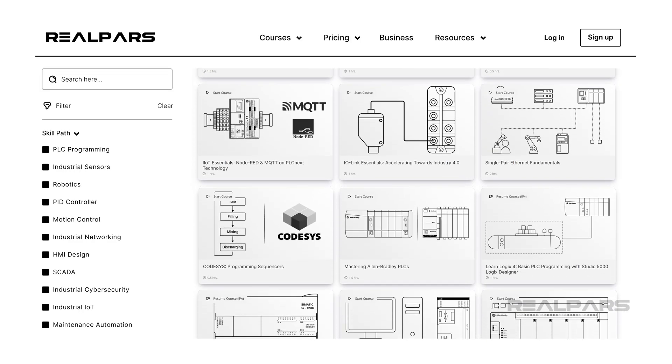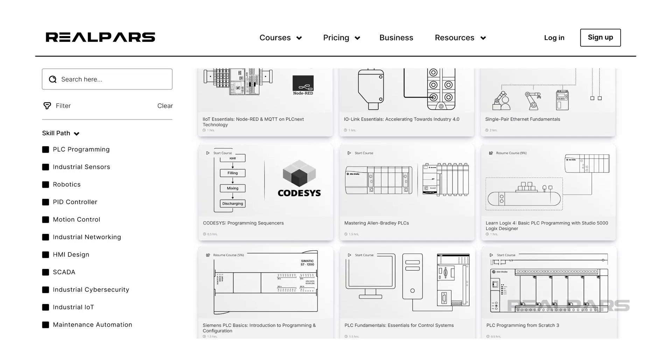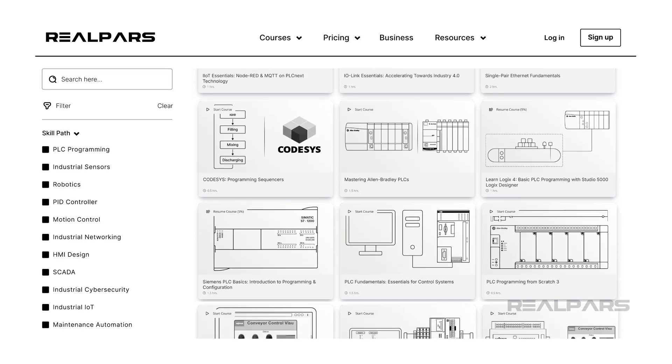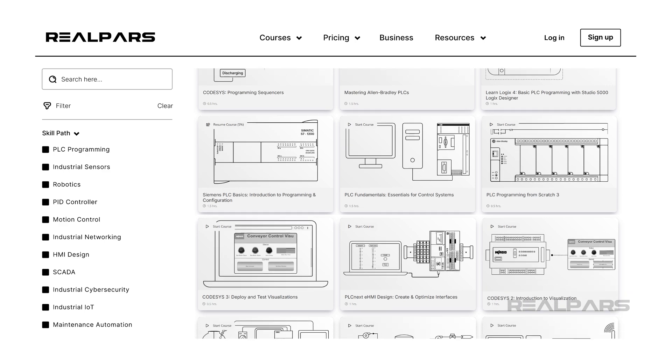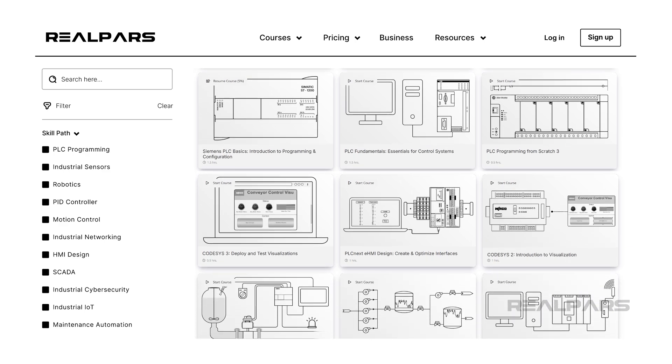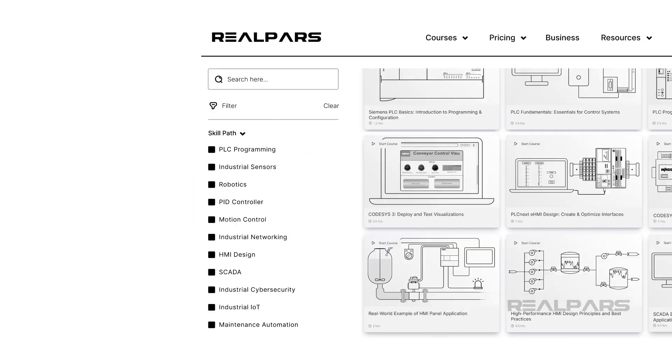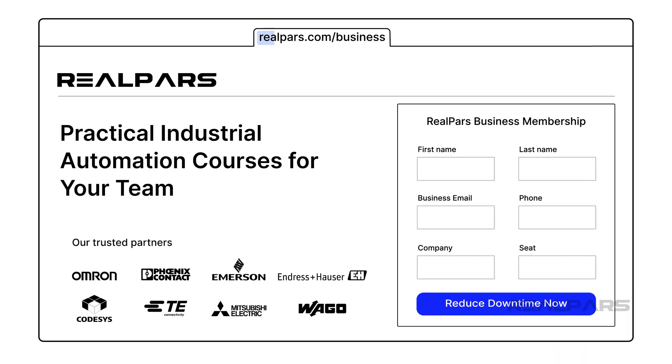If you are a plant manager looking for practical courses to train your team in industrial automation, we have several courses for you. Check out realpars.com/business and fill out the form. Our team will get in touch with you quickly to help with your team's development.